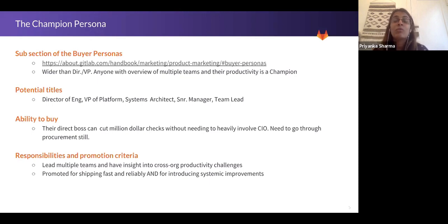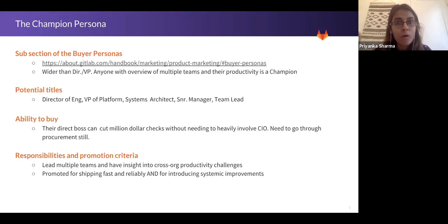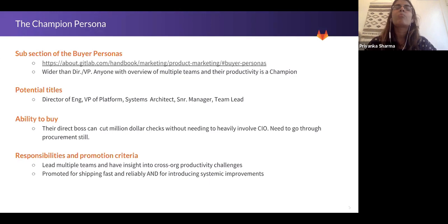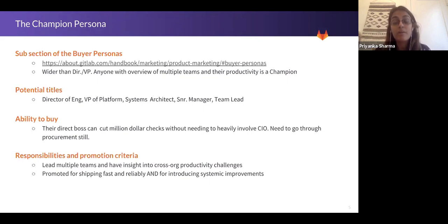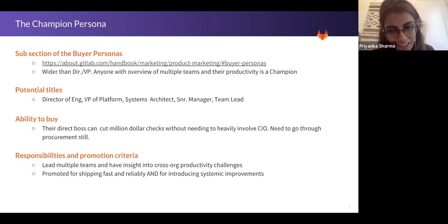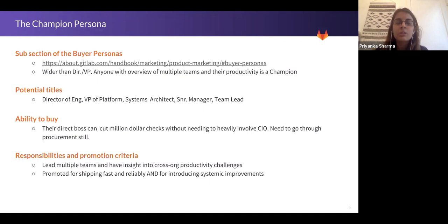These people can be anyone who has an overview of multiple teams and their productivity. Titles are varied — it can be a director of engineering, VP platform, a systems architect, senior manager, sometimes even team leads. Depends on their purview and how they think. Something interesting that cloud native has enabled is that these people themselves, or their direct boss, can cut million-dollar checks without needing to heavily involve the CIO. You still need to go through procurement once you're in the large six- or seven-figure range, but it is possible to get these folks to write large checks, making this persona even more important.